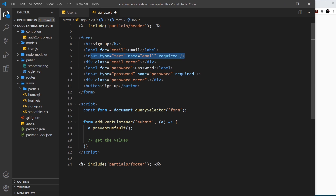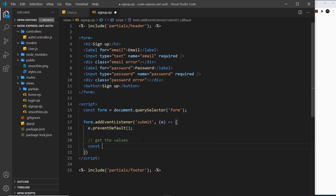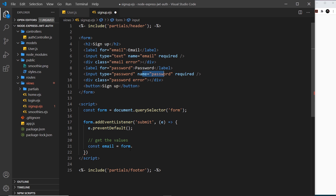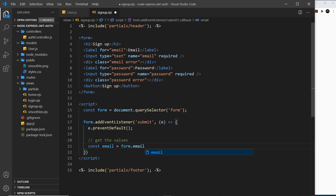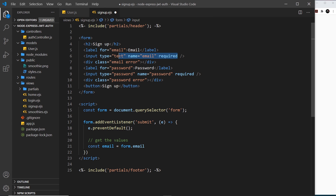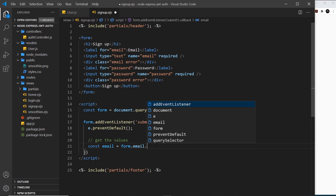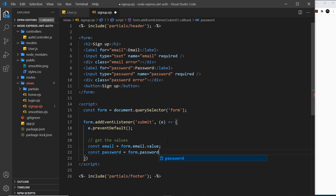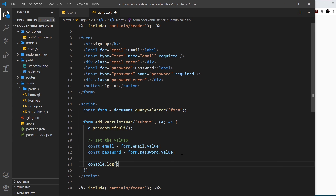Now we want to get the values from the email and password fields. Because we gave each input a name attribute, we can use dot notation on the form — so const email equals form.email.value. Similarly, const password equals form.password.value, because 'password' is the name attribute on that field. Finally, I'm going to log these to the console with console.log of email and password.